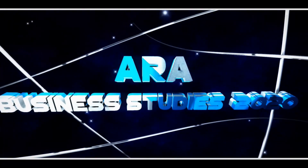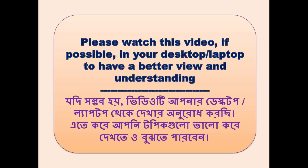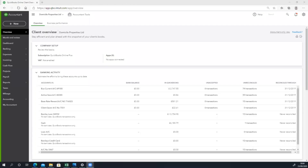Welcome to www.quickbookonline.com. Today we will see the QuickBook Reporting Basic option. In the first section, we will see the QuickBook Booking section.